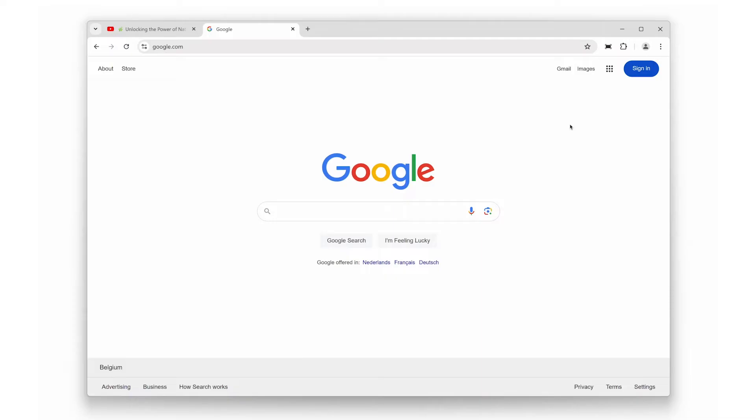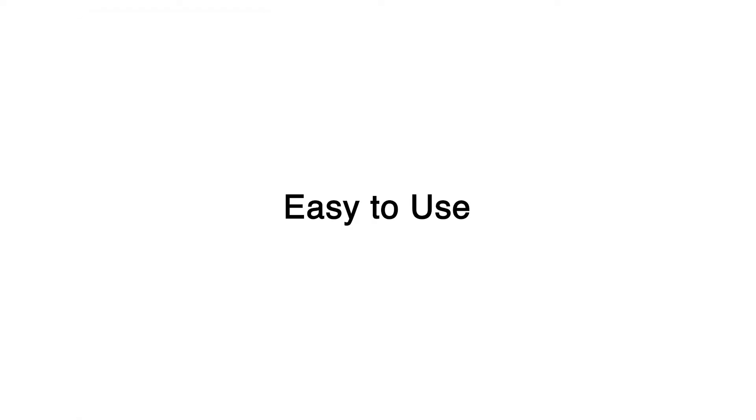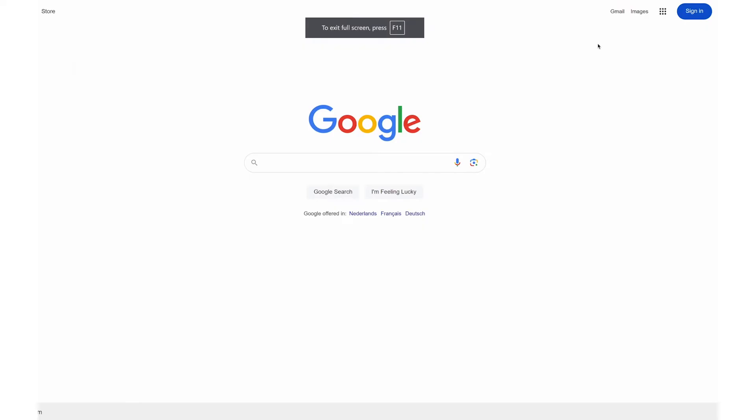First up, let's talk about the core feature of this browser extension: bringing any web page into full screen mode. Have you ever wanted to just focus on the content without the distractions of toolbars, tabs, or notifications? With just one click on the Full Screen Browser Extension icon, you can make any web page take up your entire screen, removing all the clutter.